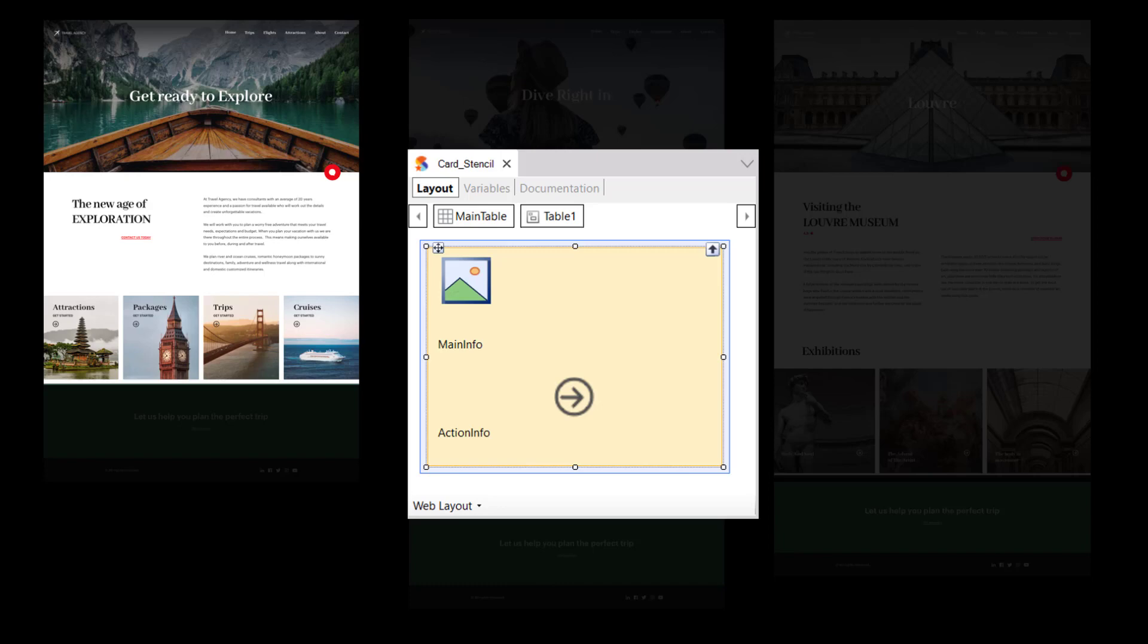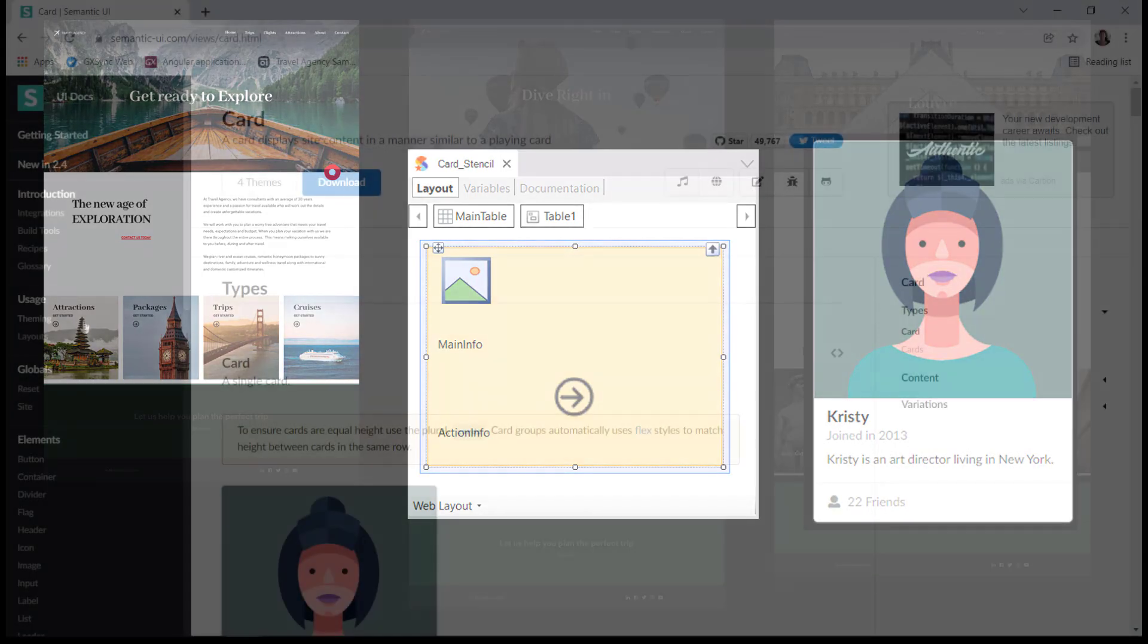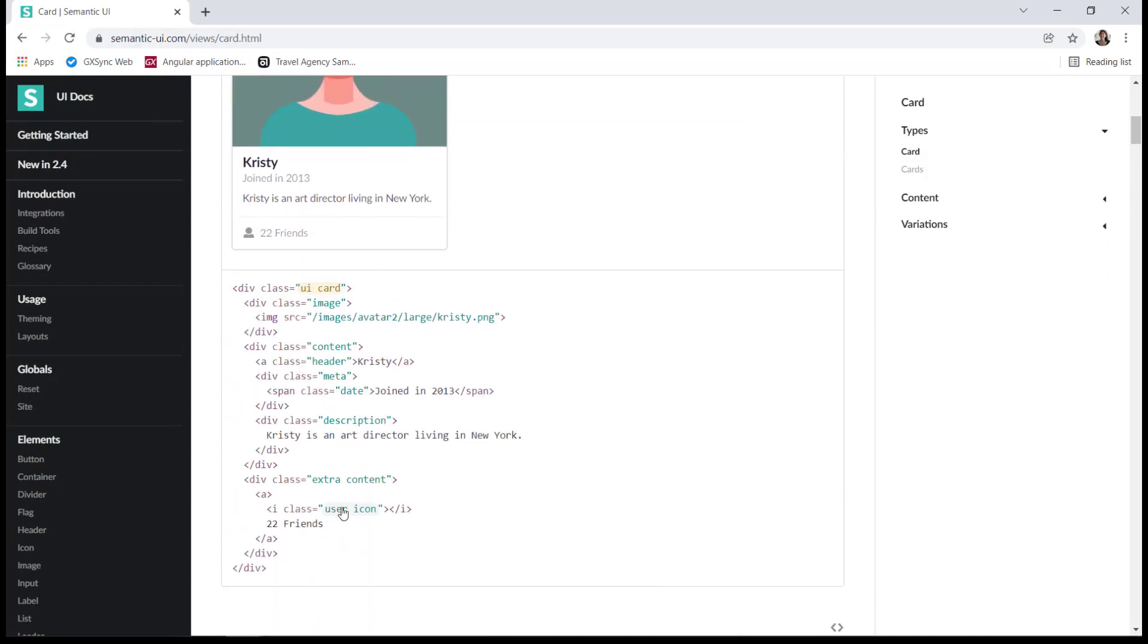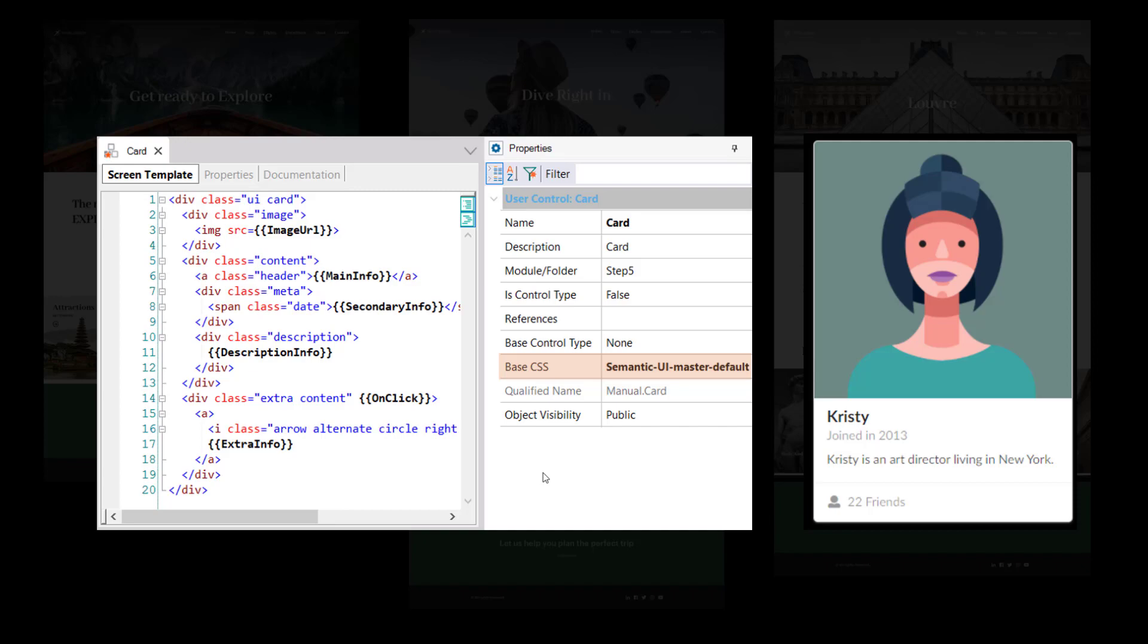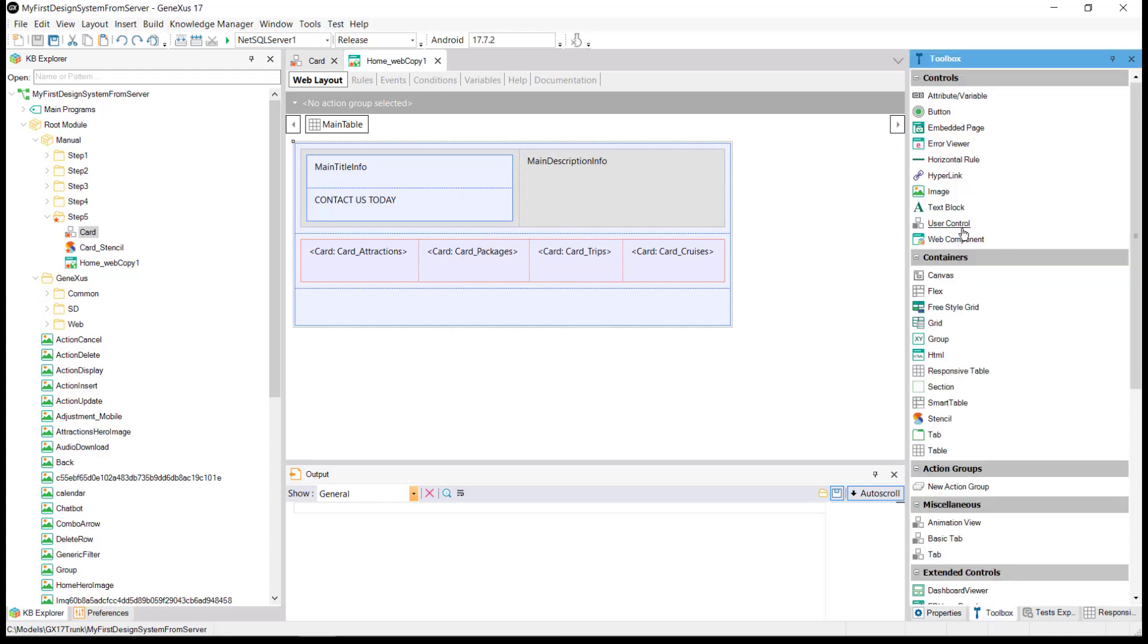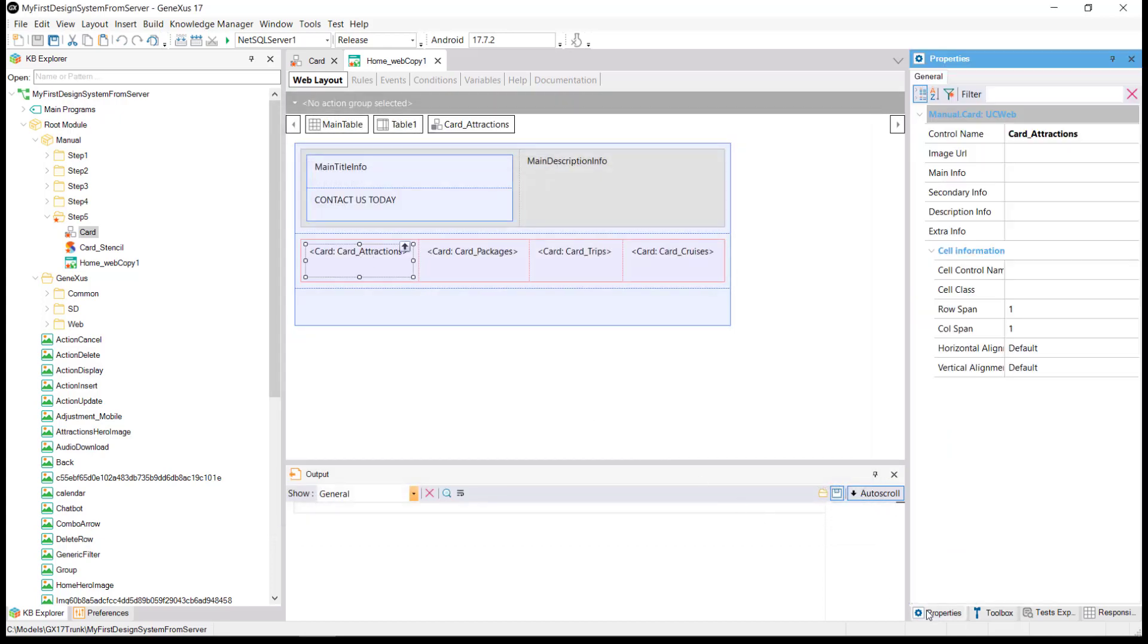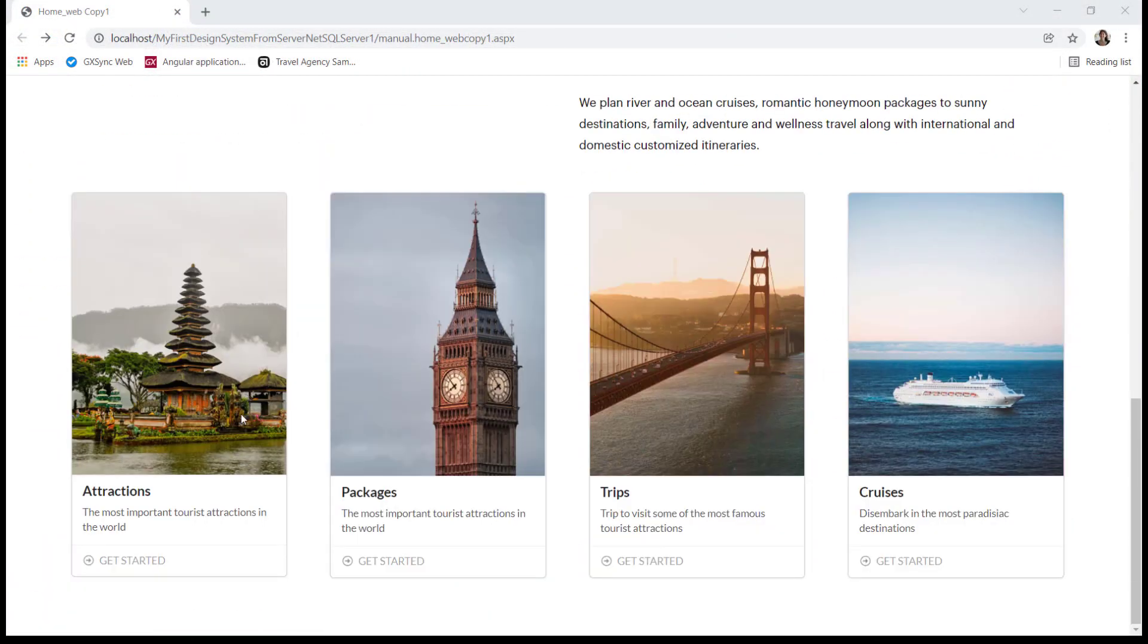The other option, without using a stencil, is to directly incorporate a control made by a third party. For example, the control to design cards provided by the semantic UI design framework. To do so, it's enough to create a user control object in GeneXus. Then, copy the HTML code provided by the supplier, change the fixed data to variable data, and indicate the file containing the style of the HTML elements. That is, the CSS file provided by the supplier. After doing this, we can use it as another control from the toolbox. And so at runtime, we will see...